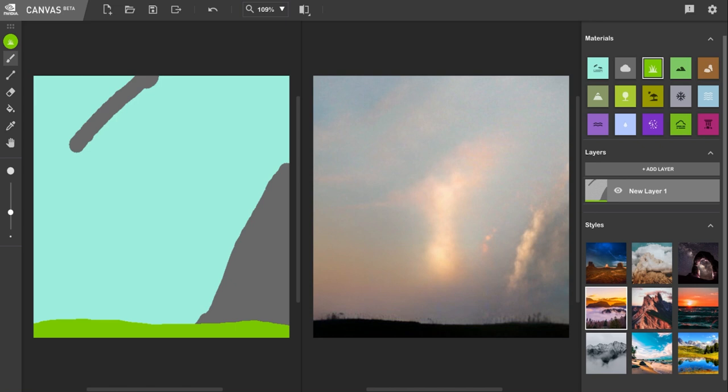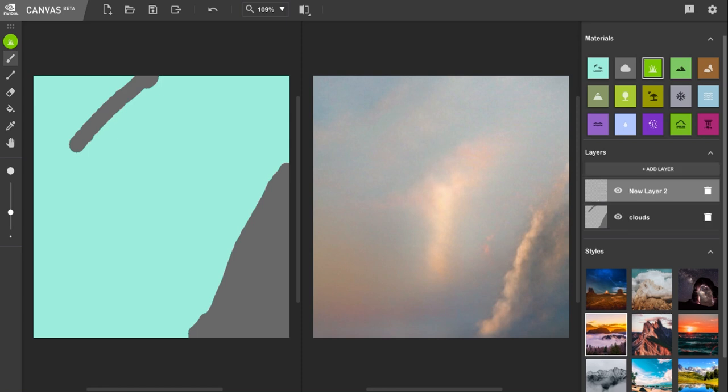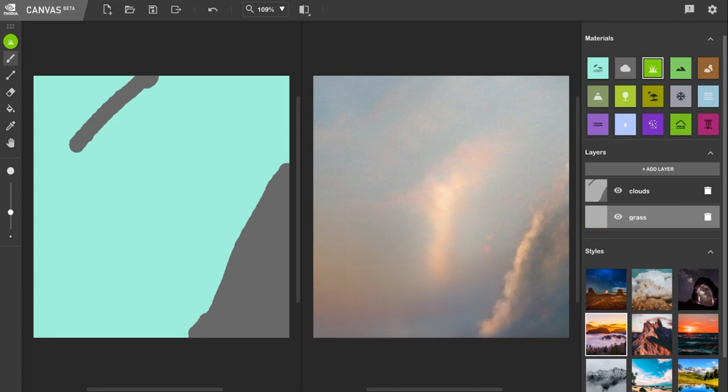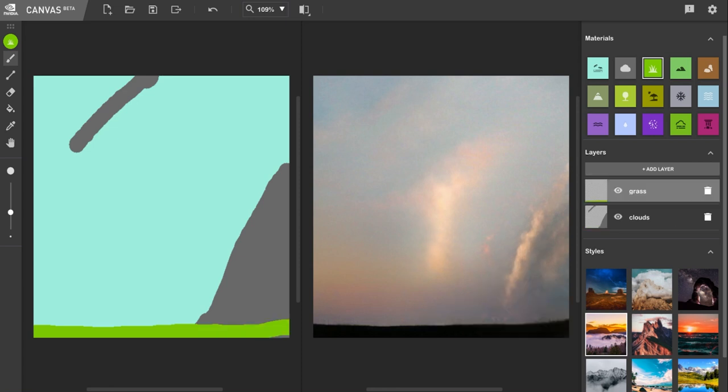Now, I'm going to undo that. So I'm going to press Ctrl Z. I'm going to rename this layer to clouds, and I'm going to add a new layer and call that grass. And this is one of the other things that's cool about NVIDIA Canvas. It's almost like Photoshop in the way that it comes with built-in layers and many things that you might take for granted.